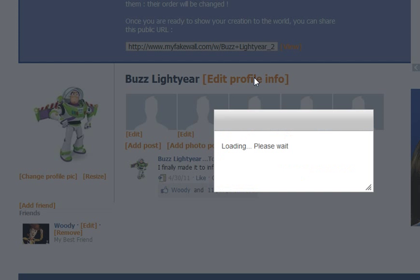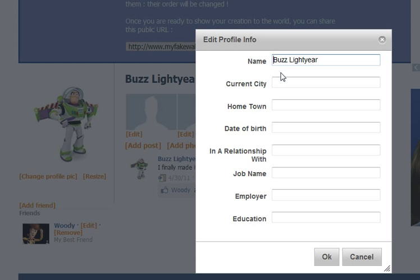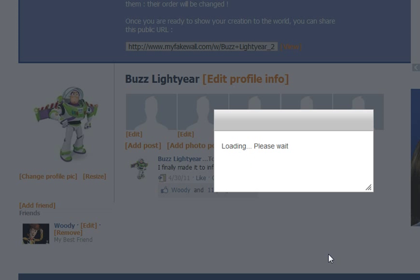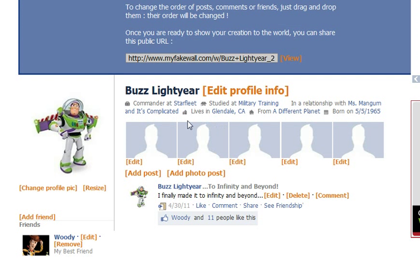If you want to edit the profile information, it's the same thing. You put the current city, hometown, relationship status, all of those things. As you can see here, I updated the profile information — so it has their profession, where they studied, who they're in a relationship with, all of that kind of stuff.